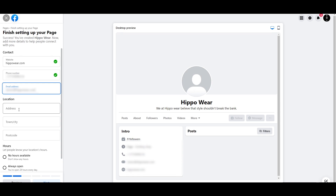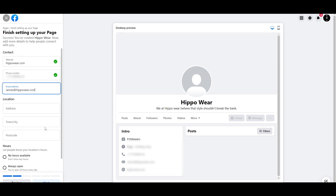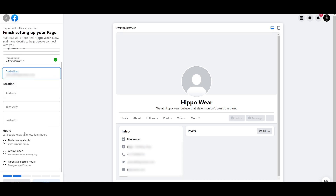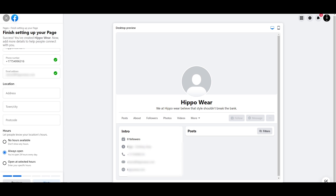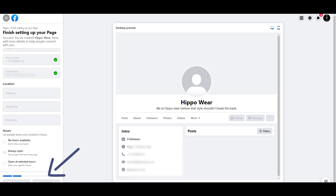Then we add in the email. Then we can add a location. Since this is going to be an online store, we do not have a physical location, so we're just going to leave that blank and no hours available. We can set open at selected hours or always open — we're going to say always open. And then we're going to click on next.